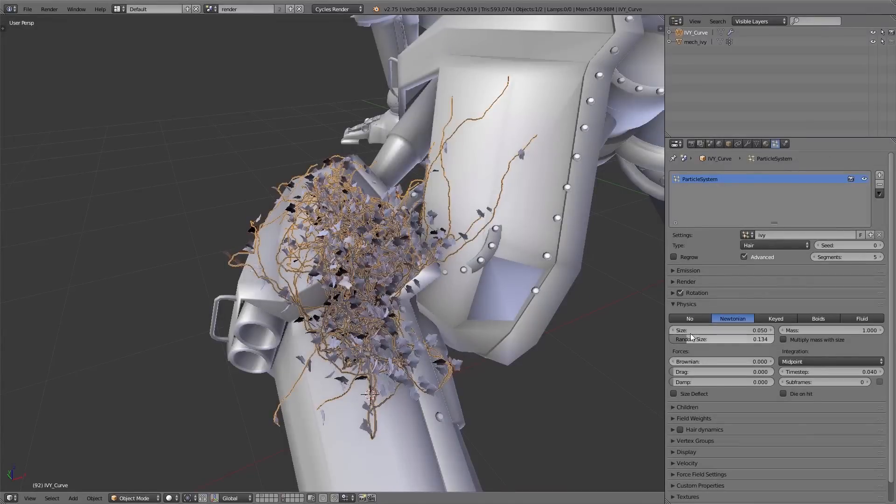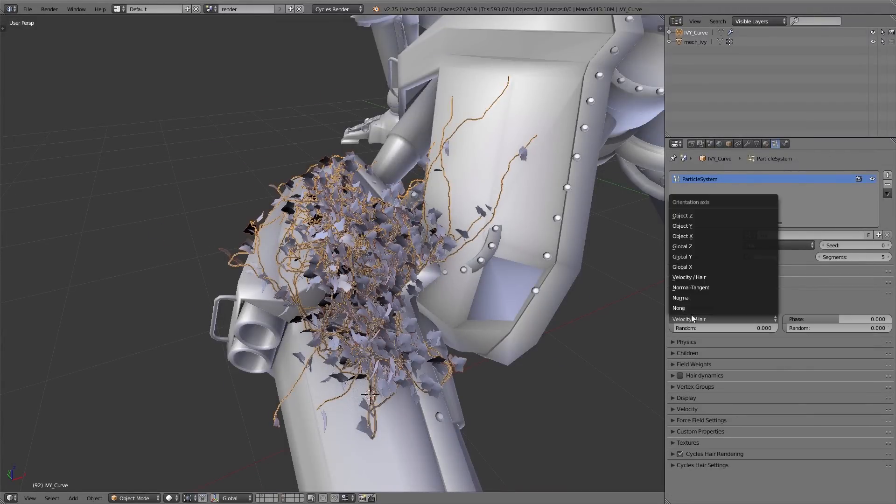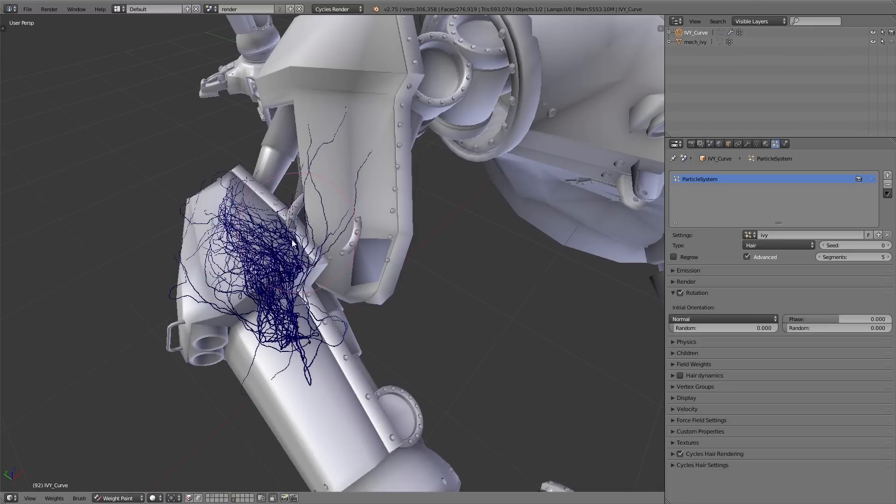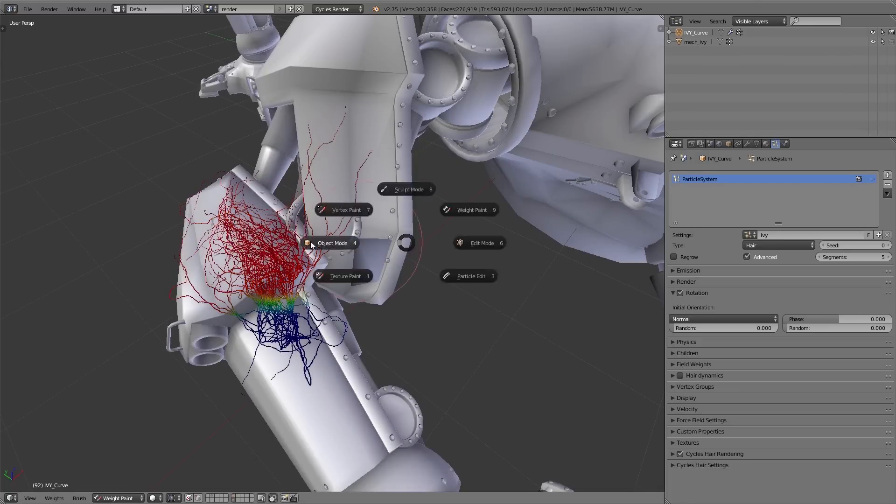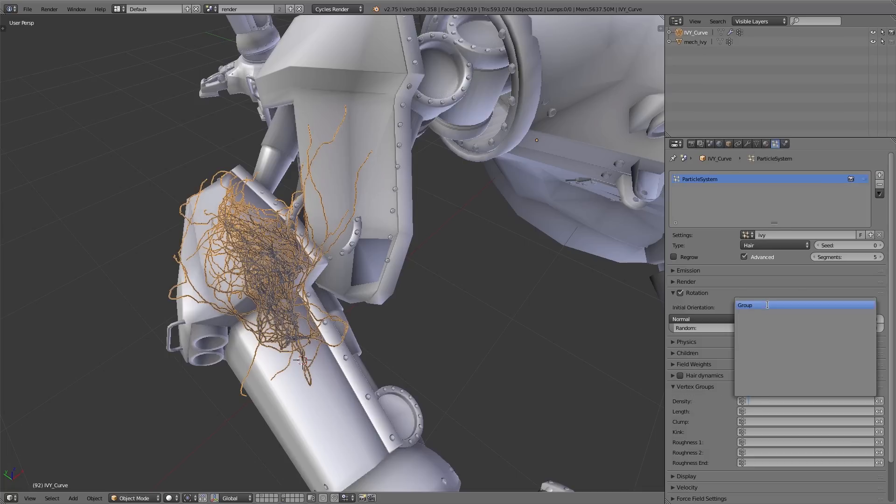Also I add a vertex group using the weight paint mode so that the leaves are just growing at some places on the ivy. And then I use this vertex group under Vertex Groups Density.